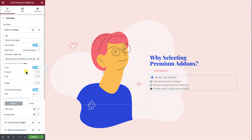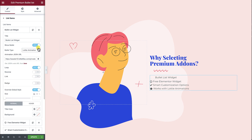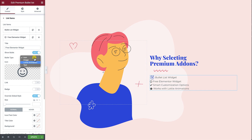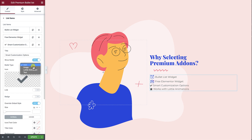Number 4 in bullet types is the Text option. Now let's try to create a complete bullet list example. I will use Lottie Animations as a bullet type for all list items, then we will proceed to discover the rest of the widget options.